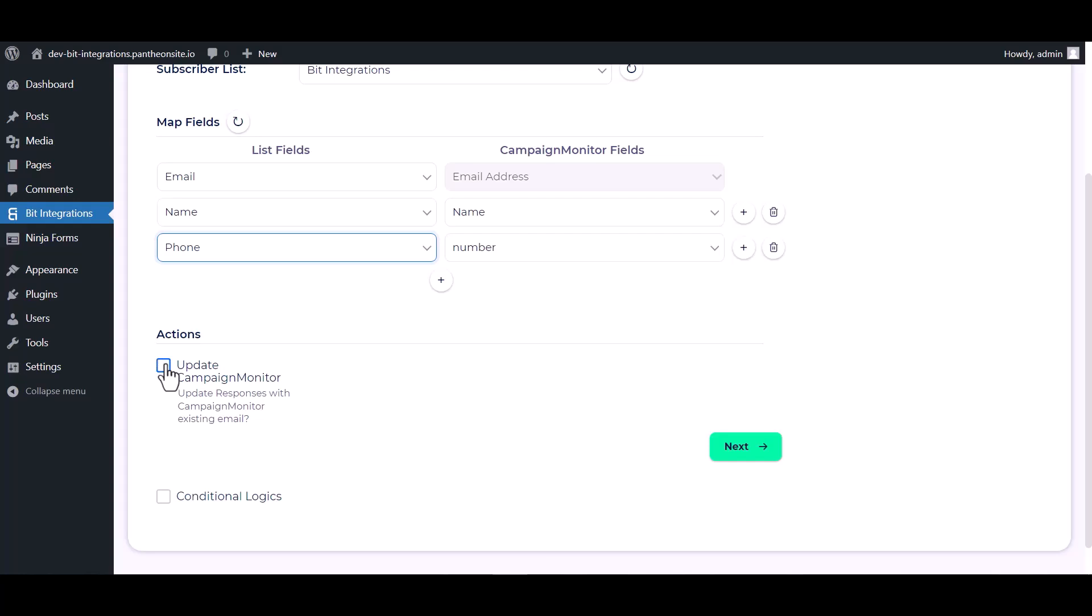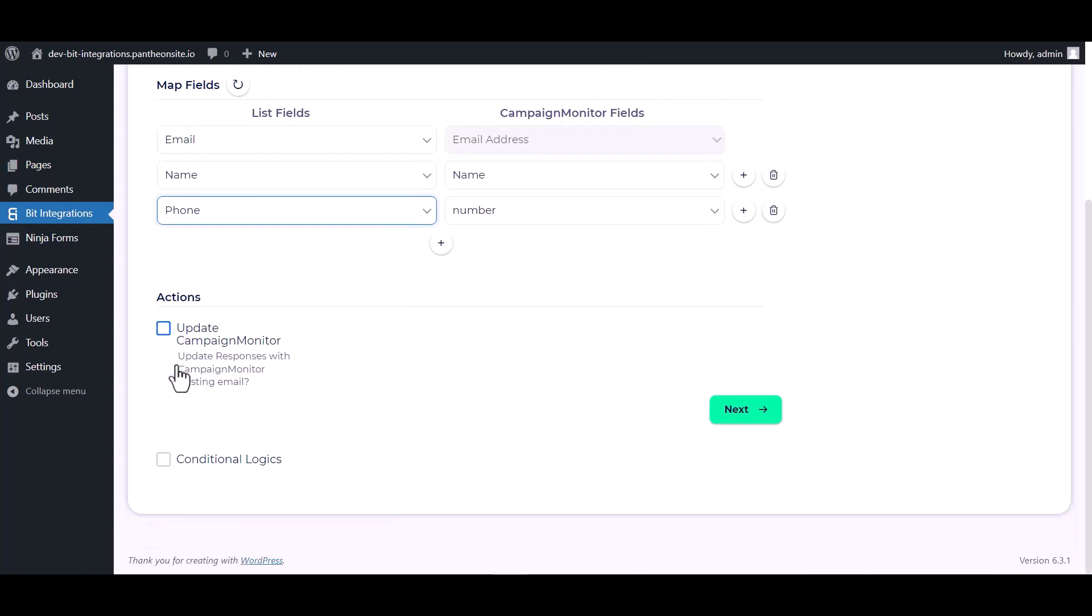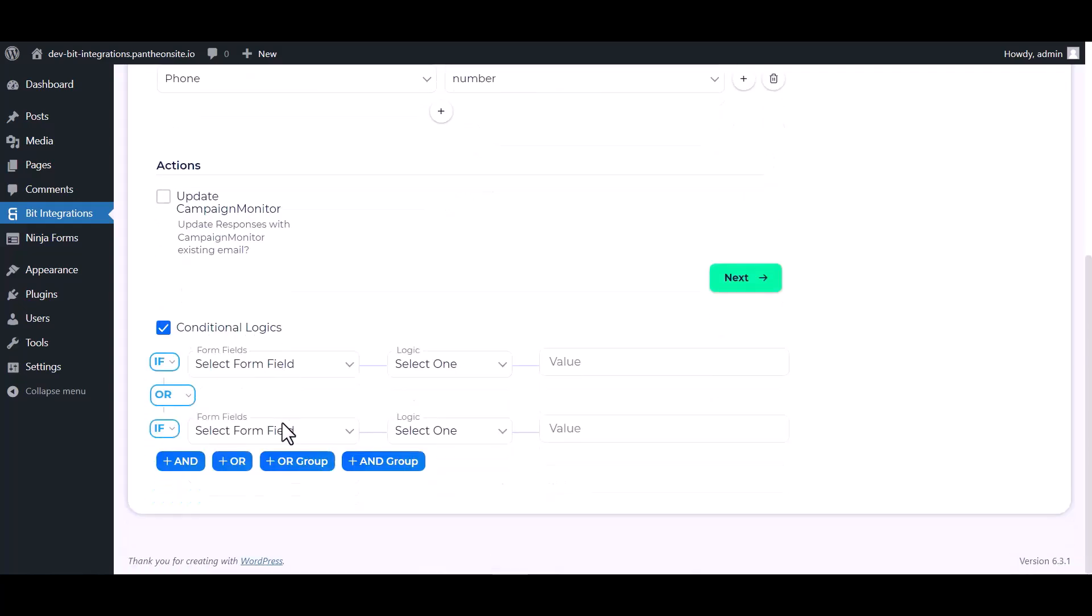Here are some advanced features and actions you can use by checking the box. Also, you can add conditional logic you can use for your own requirement.